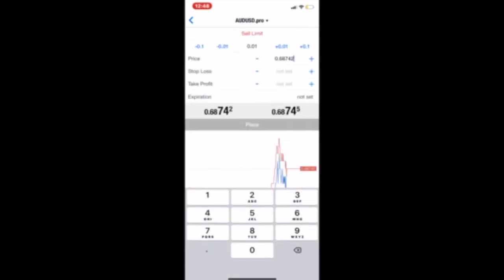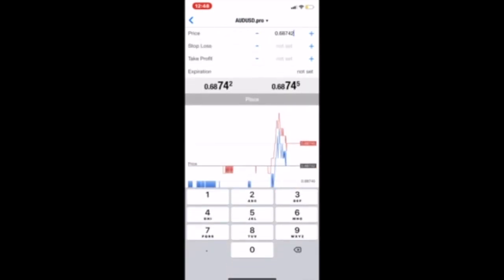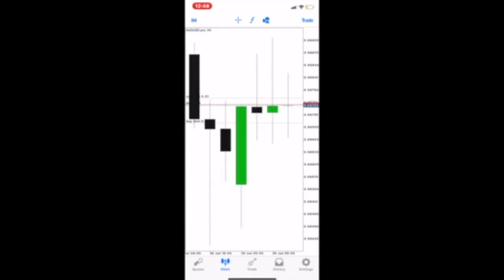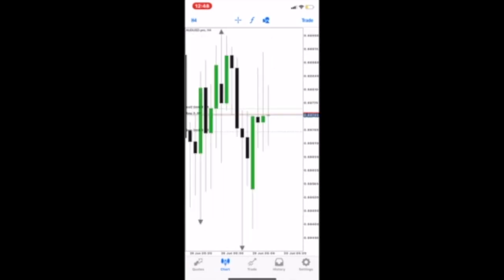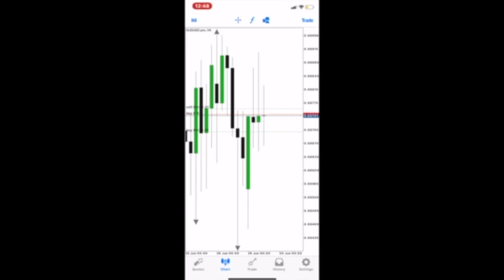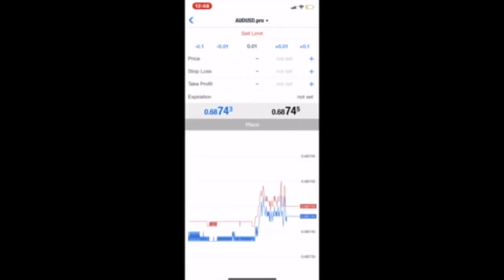So here we have the sell limit. Just like the buy limit, we need to set a price. However, the sell limit is a little bit different to the buy limit where you want the opposite to happen. So we're going to select a price above current market conditions — we want price to push up into this area and then fall back down. As you can see here on the chart, we currently have a sell limit open above current market conditions.